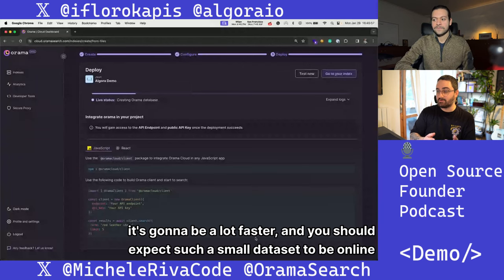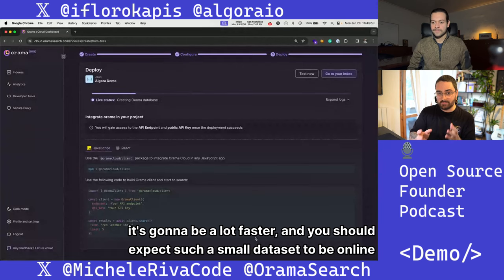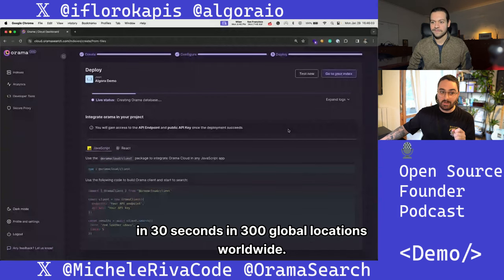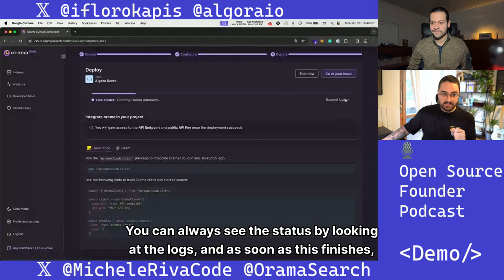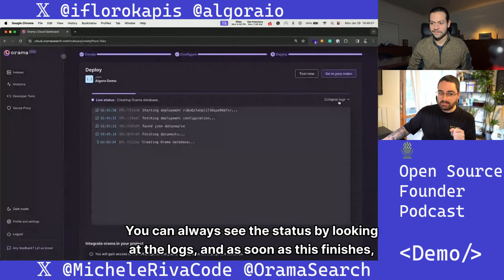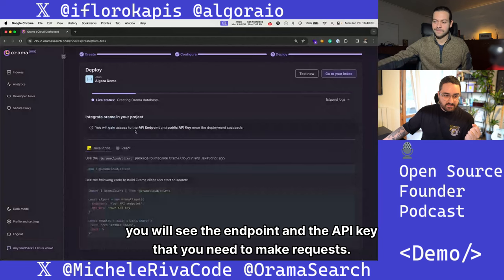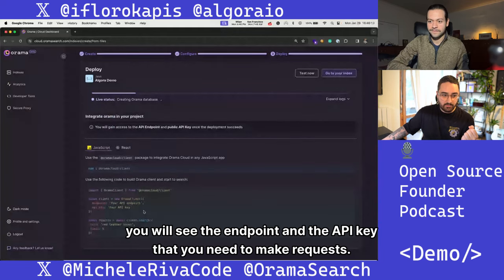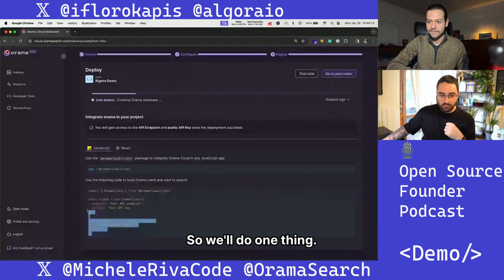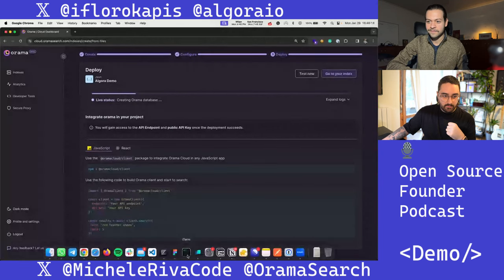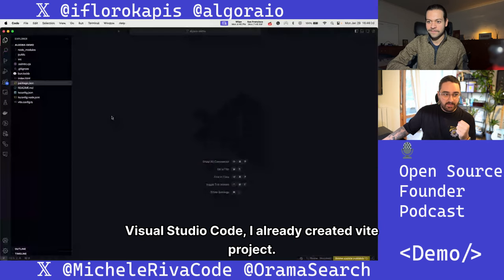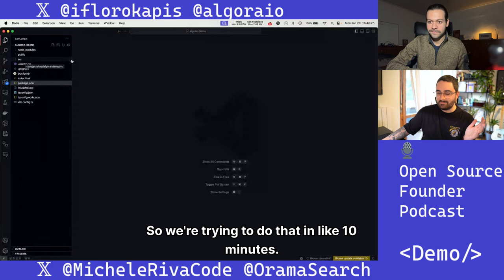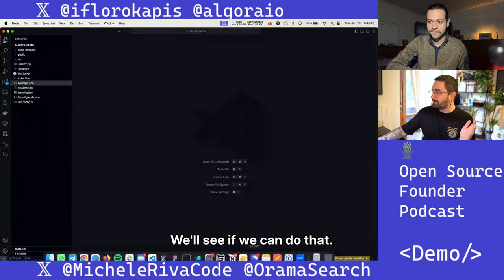So it's going to be a lot faster. You should expect such a small dataset to be online in 30 seconds in 300 global locations worldwide. You can always see the status by looking at the logs. As soon as this finishes, you will see the endpoint and the API key that you need to make requests. I'll go on Visual Studio Code — I already created a basic project. We're trying to do this in about 10 minutes, we'll see if we can do that.